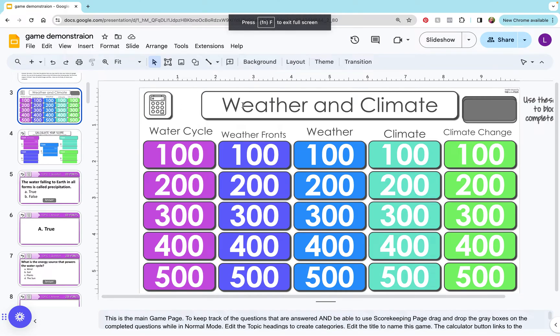This is a video to show you how my Jeopardy-style games work. This one is on weather and climate, but all of my Jeopardy games work in a similar way.